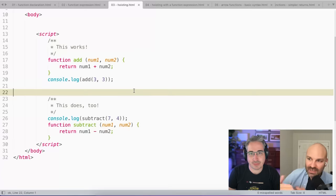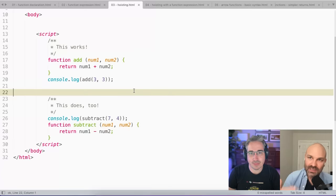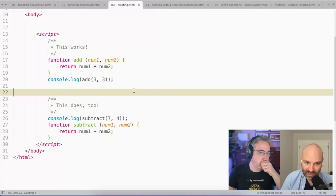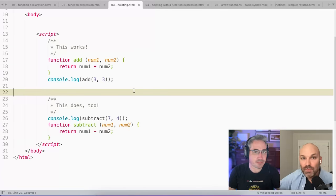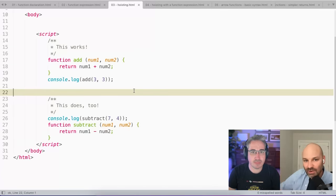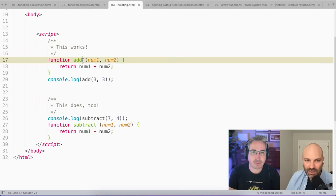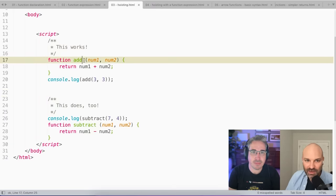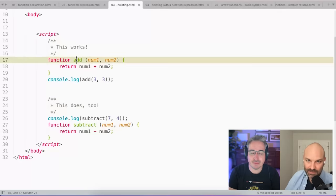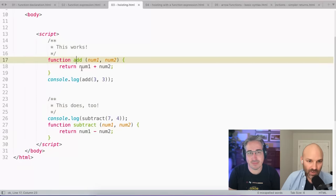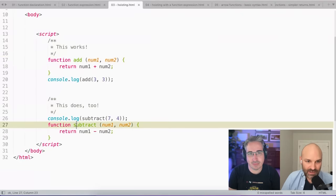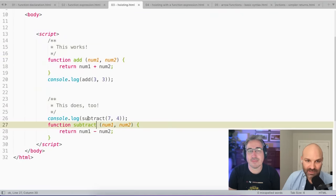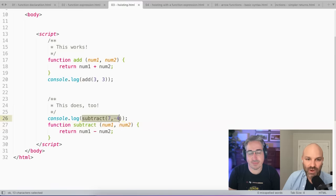When it does that first read-through, it does this thing called hoisting. It doesn't actually move anything around in the file, but it already knows there's a function called add, and this is what it does. And in this case, there's a function called subtract, and I know what it does.